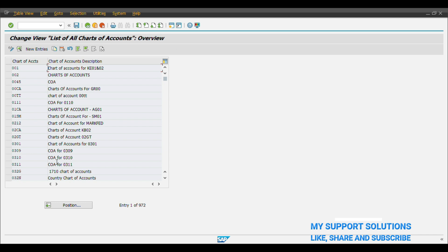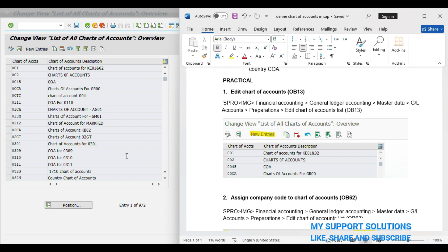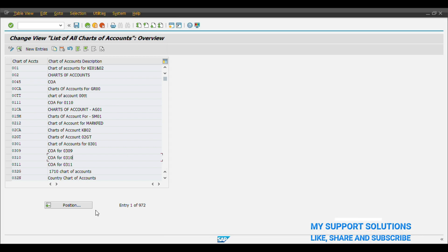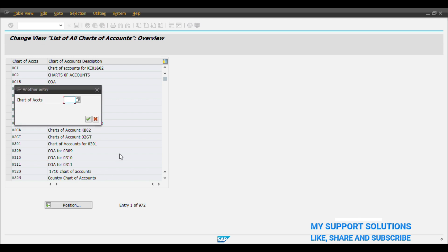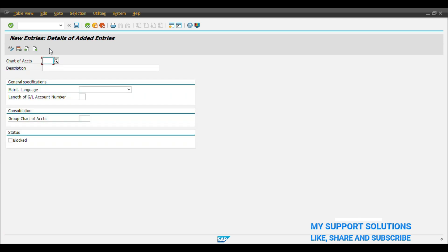This is our first step of OB13 transaction code, Edit Chart of Account List. Click on New Entries. SAP has defined different Standard Chart of Accounts, for example INT, that is International Chart of Account. But we will define our new Chart of Account manually. So we will click on New Entries.